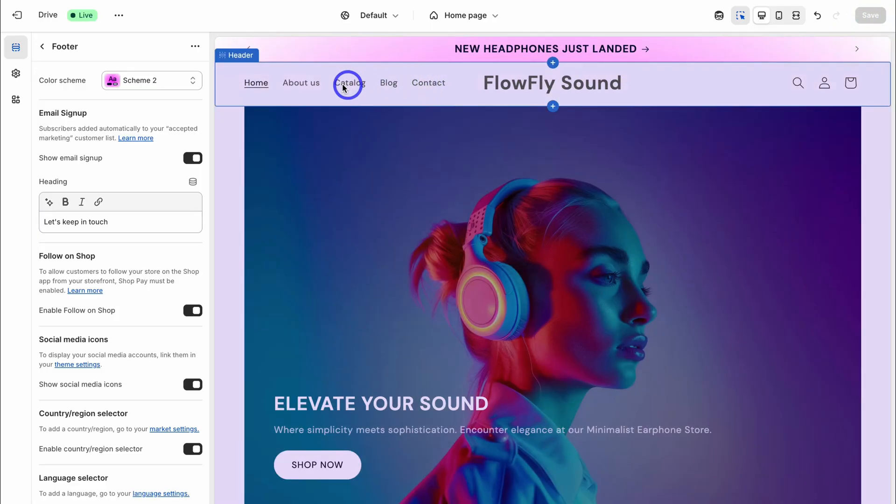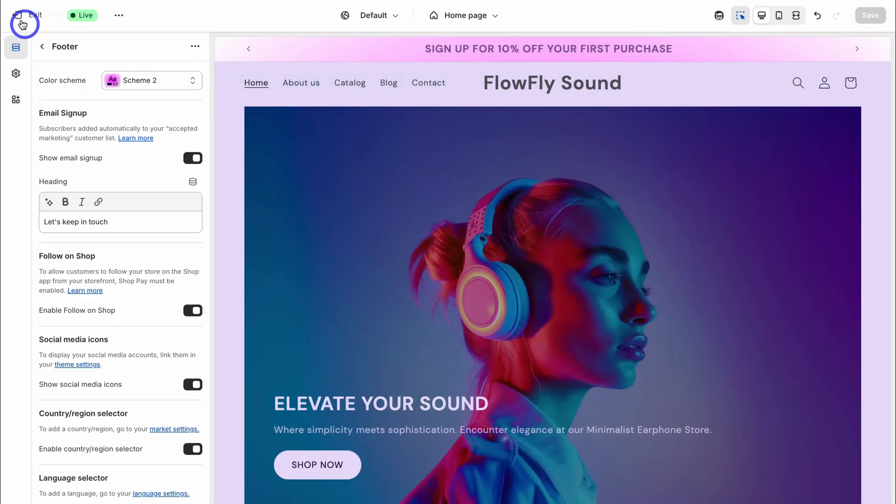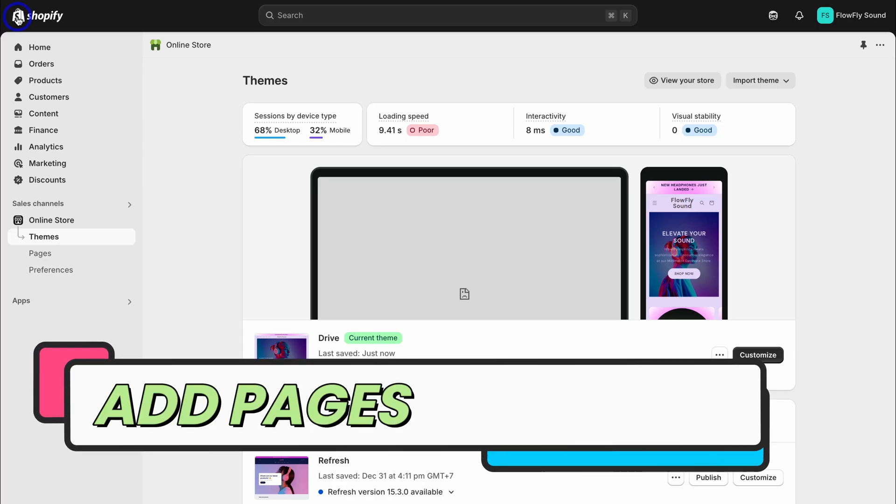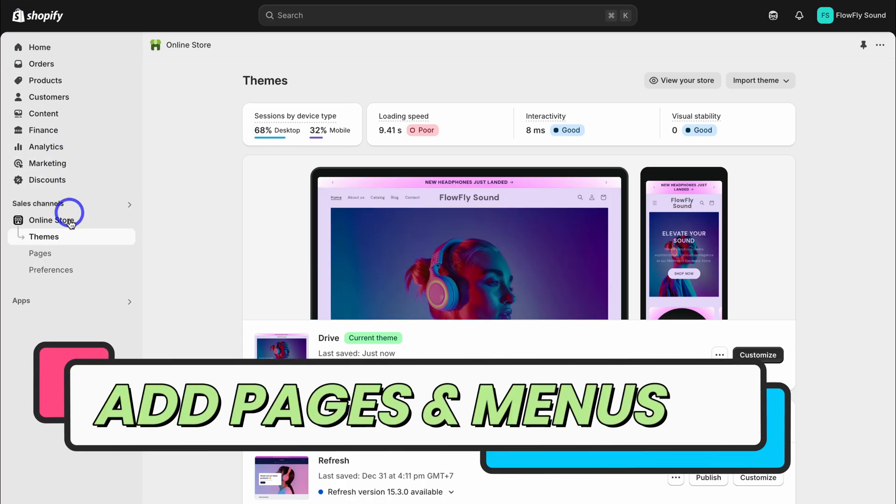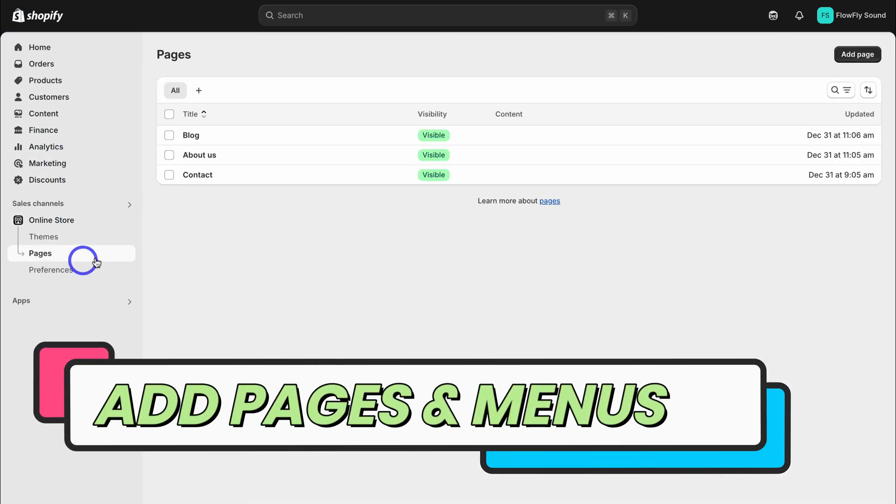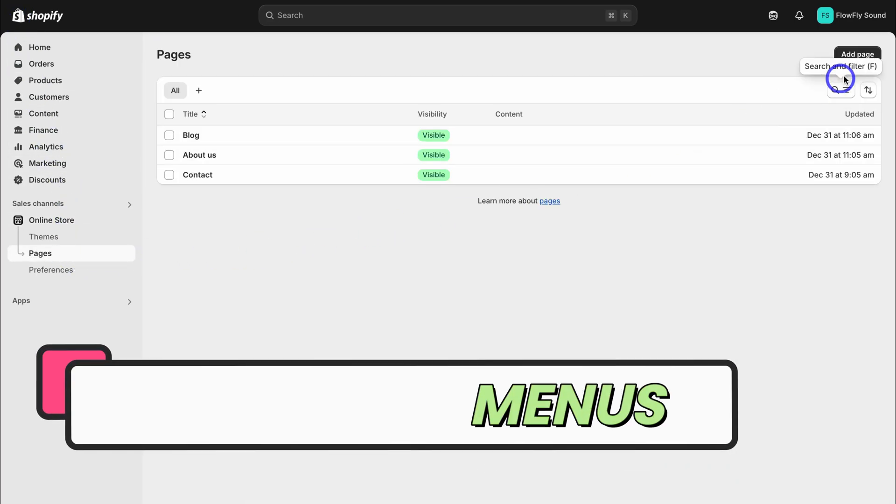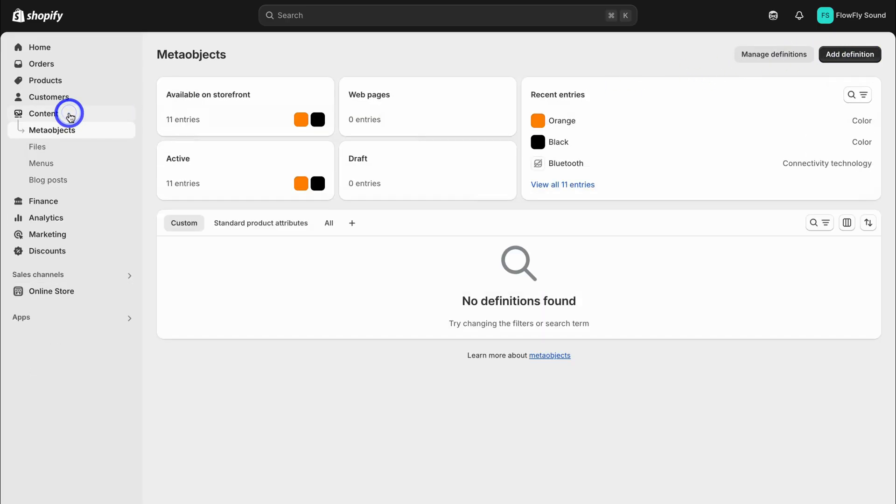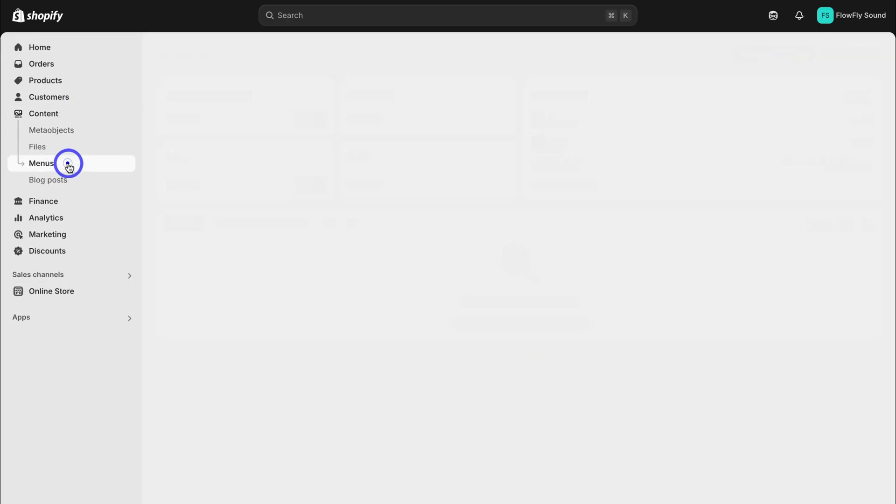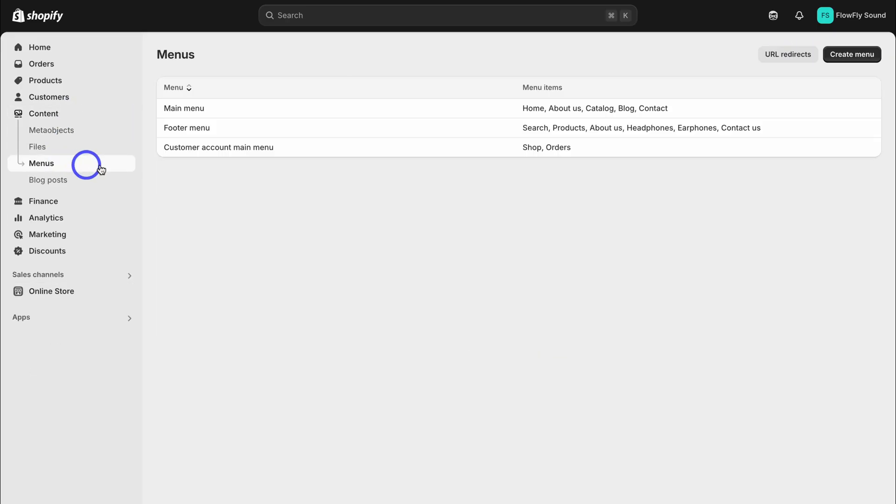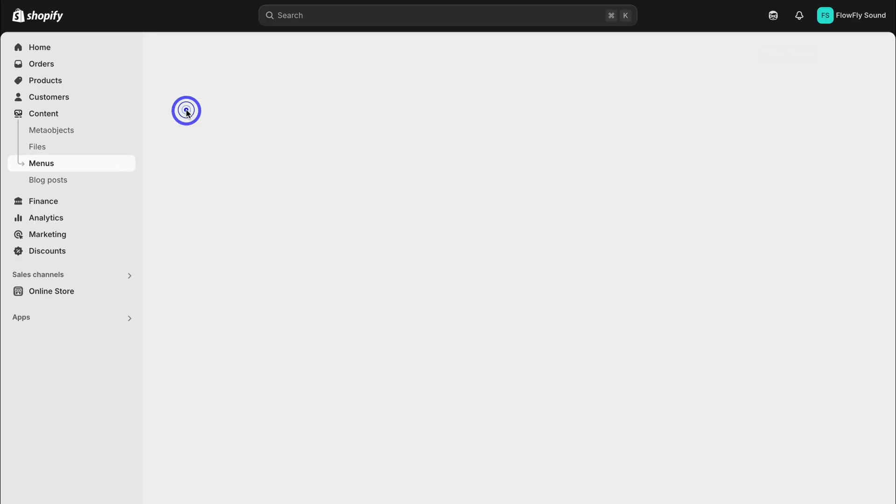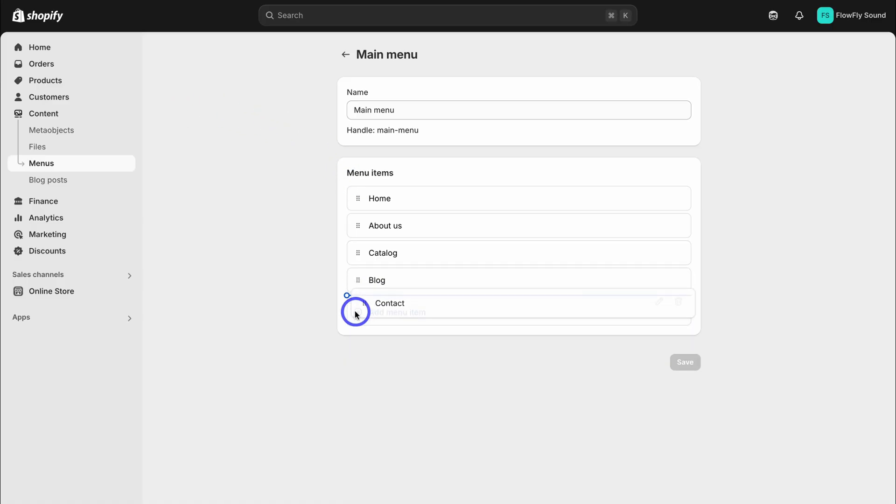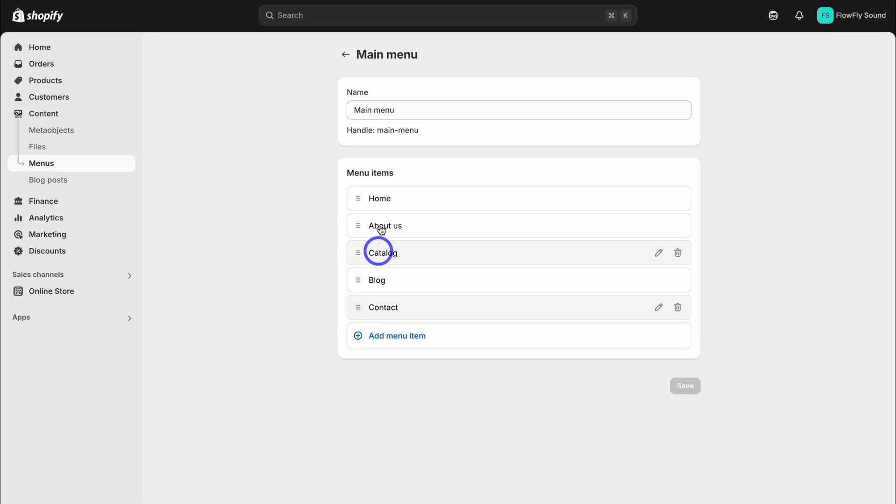Now to add additional pages up here, simply navigate back and exit out of the theme builder. Then navigate over to pages and simply click on add page to add additional pages. Then what you want to do is navigate over to content and look for menus. Here you have a main menu as well as a footer menu. To customize, for example, the primary menu, click here and then add a menu item. You can also rearrange the different menu items.